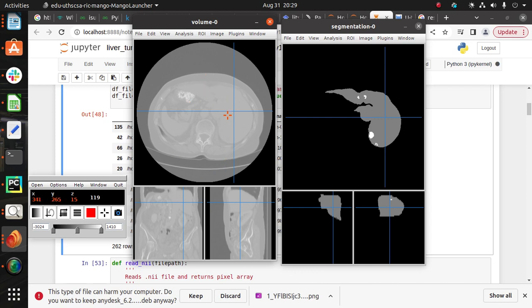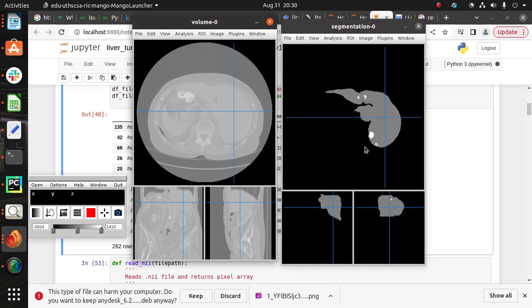But in the segmentation it is easy to show the liver and the tumor. In the segmentation image, here you can see the white dot - it is our tumor.